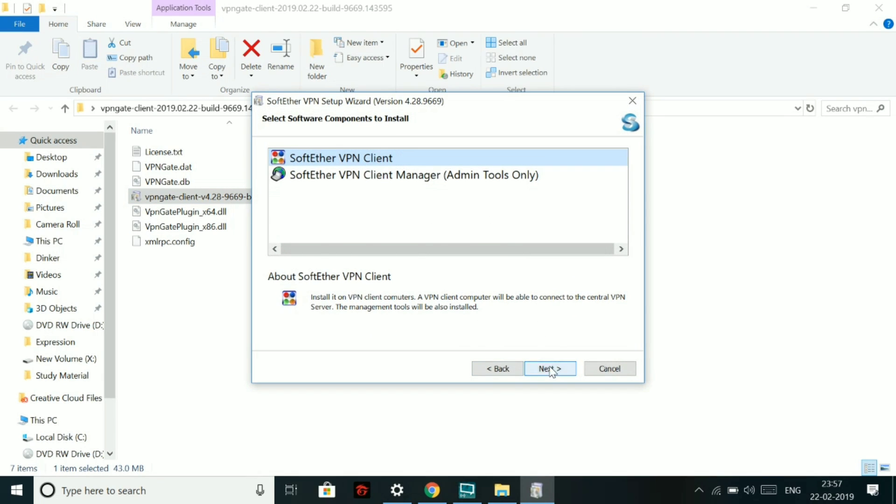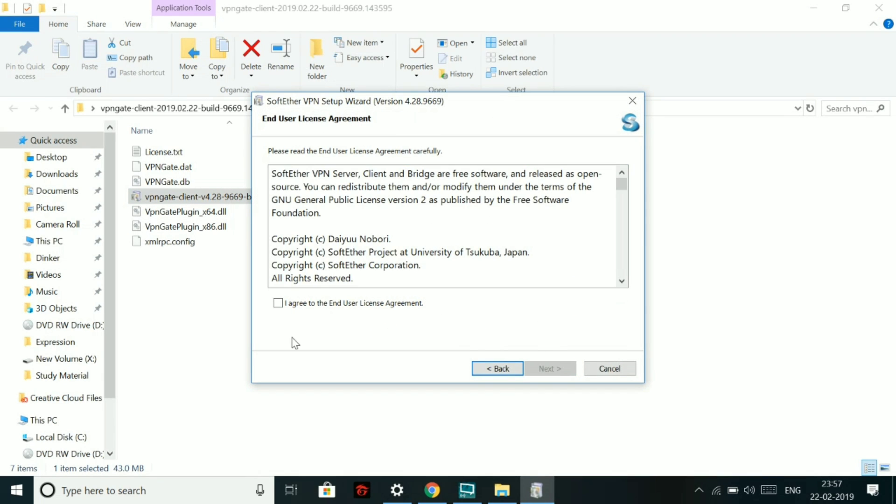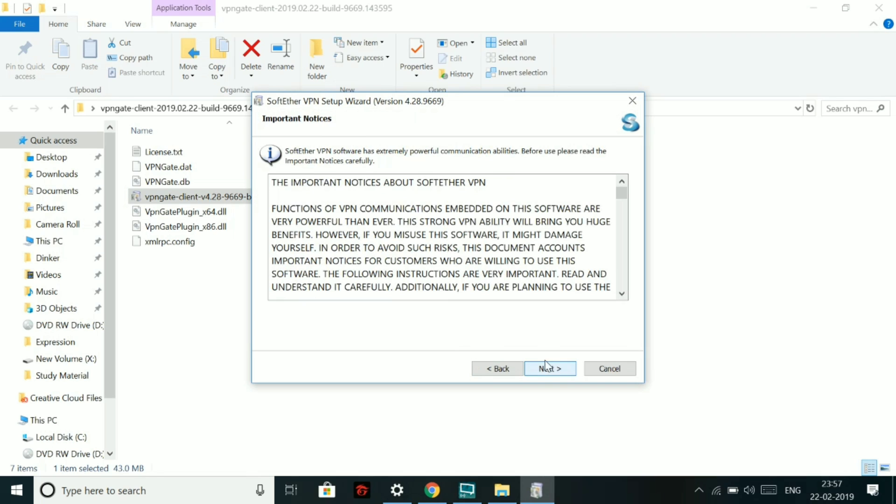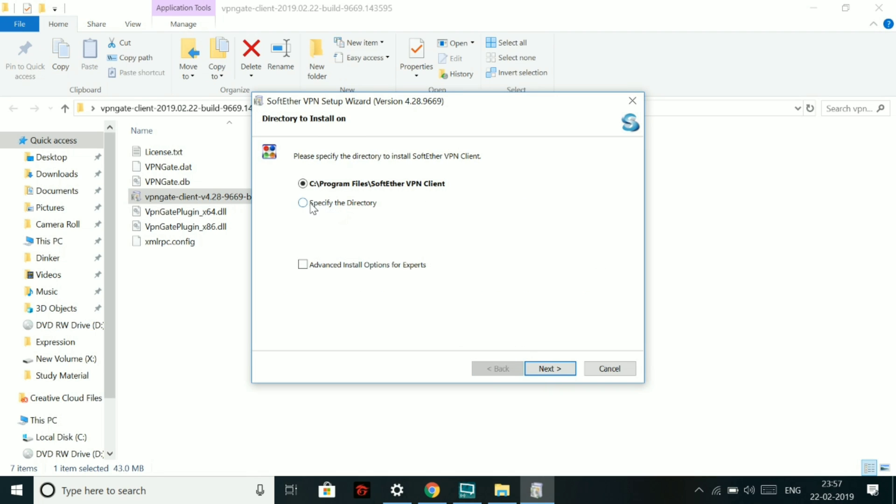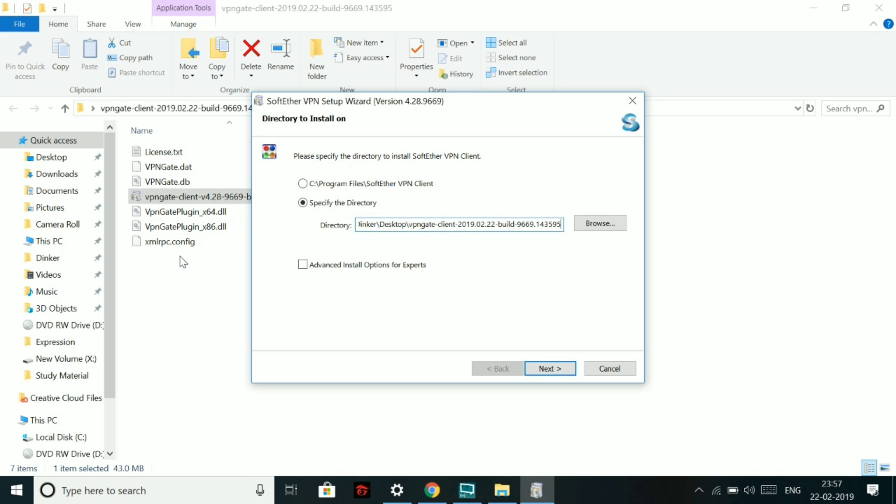You have to install the first one, which is a software, SoftEther VPN client. After that, I agree to the conditions. Click on next. Now you have to specify the directory in which you want to install it.